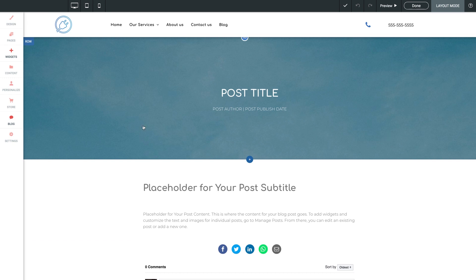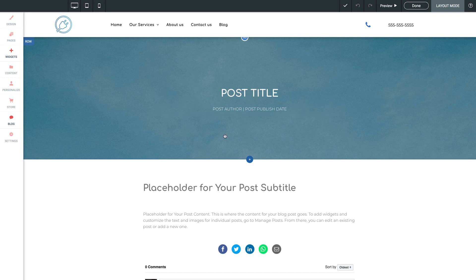Our first row here will automatically populate with the post image that you've set for each post. Same goes here for our post title and post author and publish date. The words themselves will update to match your configuration in the settings, but it's the style that we can play around with right here.